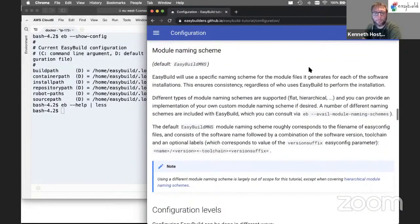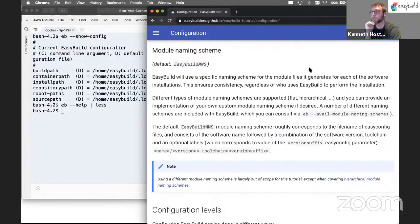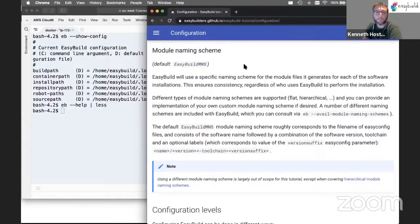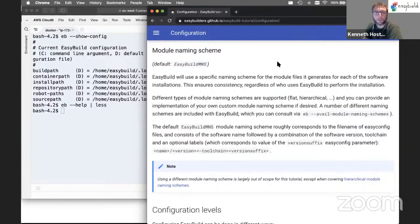The module naming scheme determines how the modules that EasyBuild generates are named. The default here is the standard EasyBuild module naming scheme, which is a flat naming scheme. We will look at how a different module naming scheme can be used. For now, this is safe to ignore and we're just going to use the default in the tutorial.